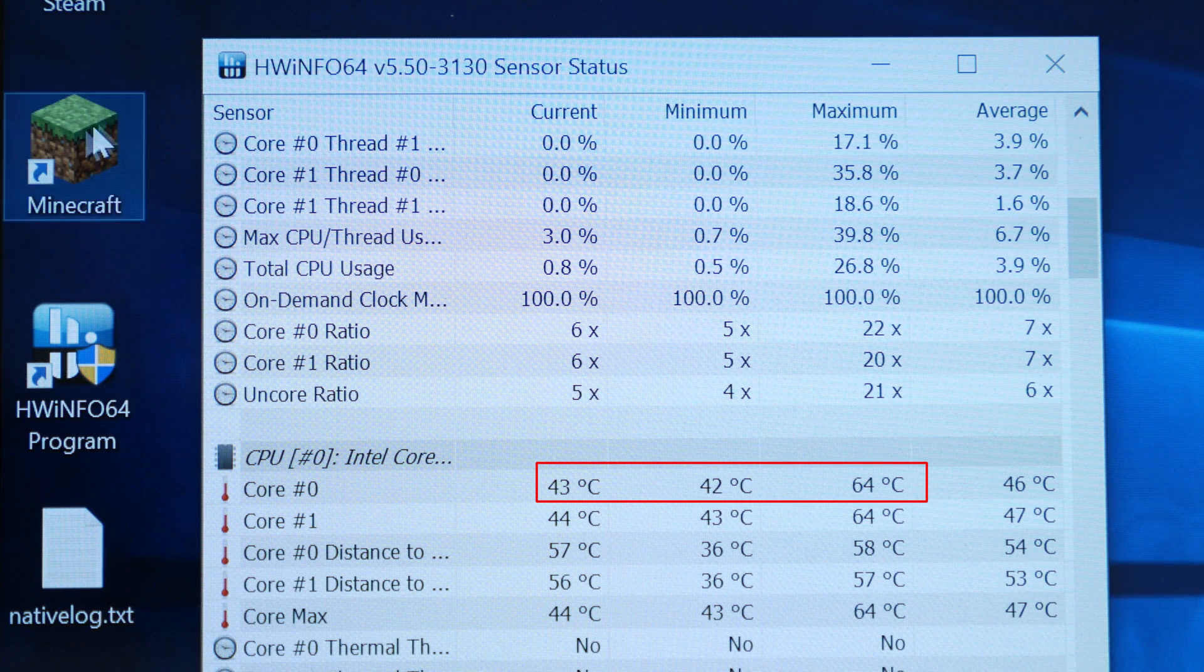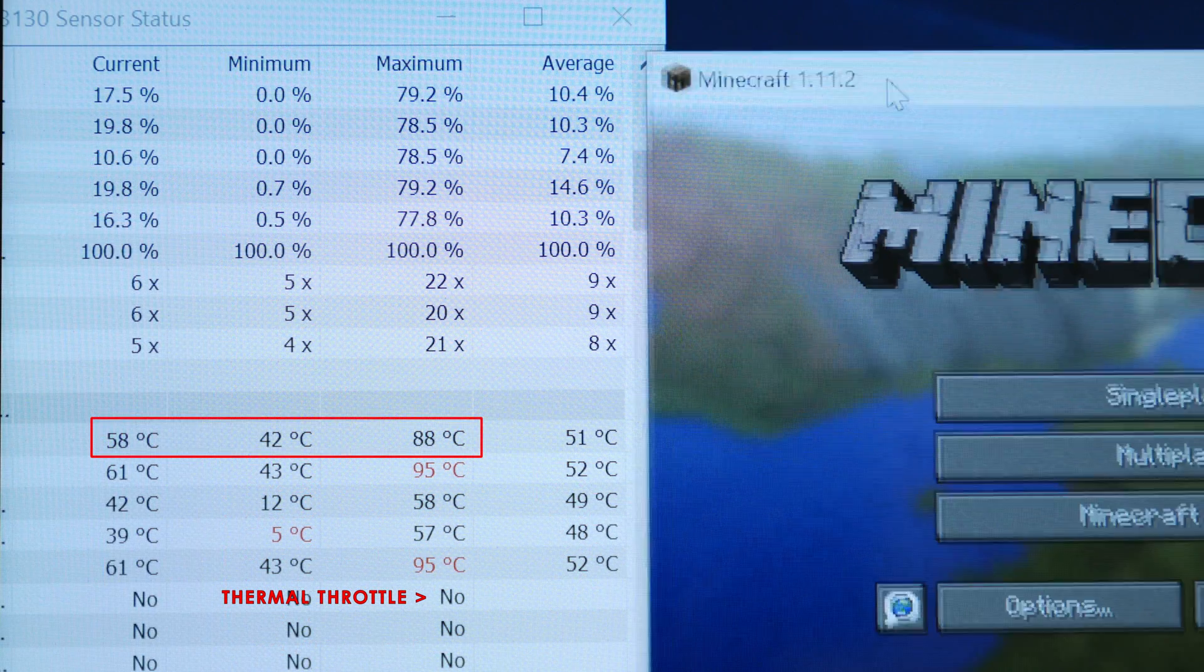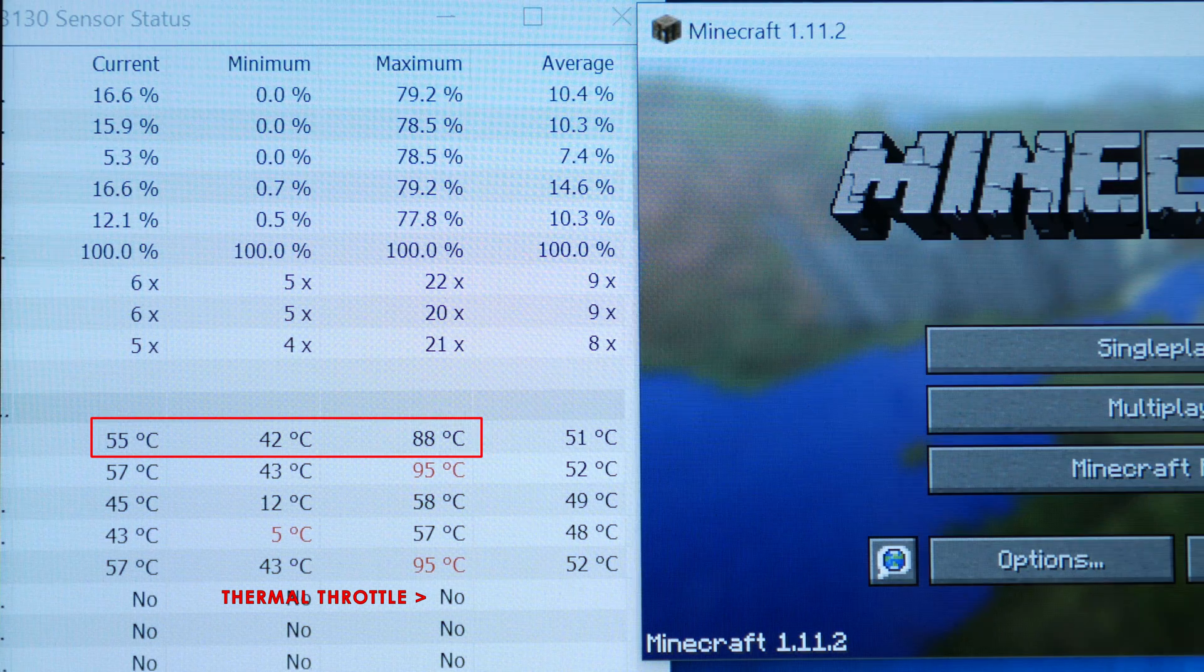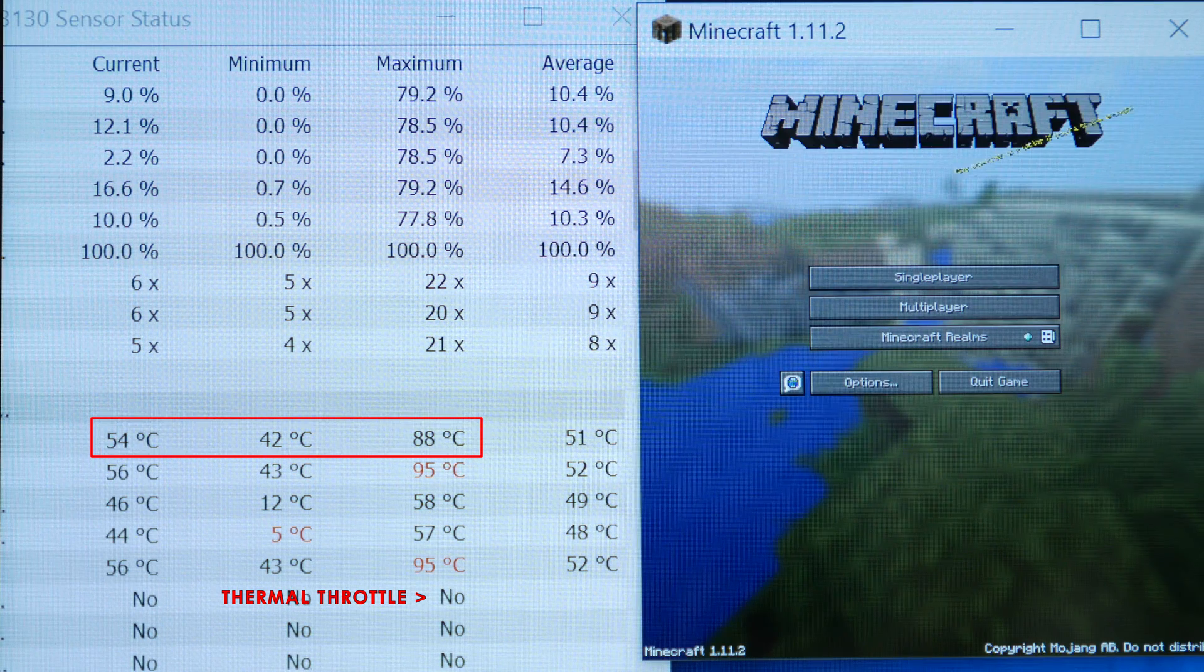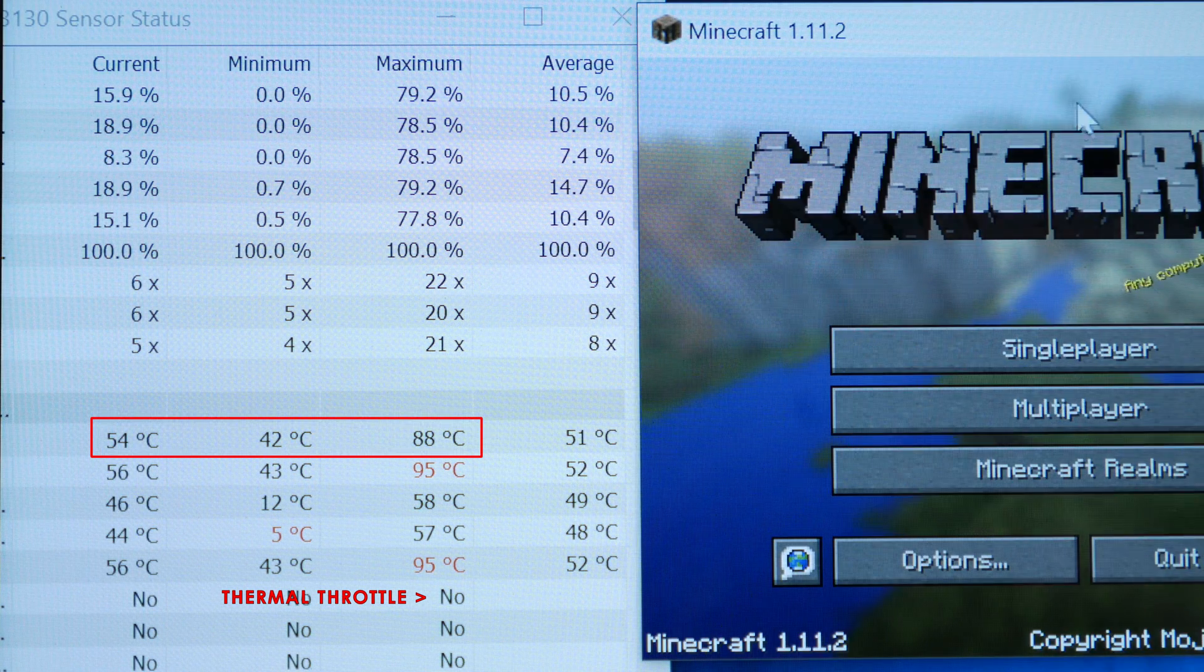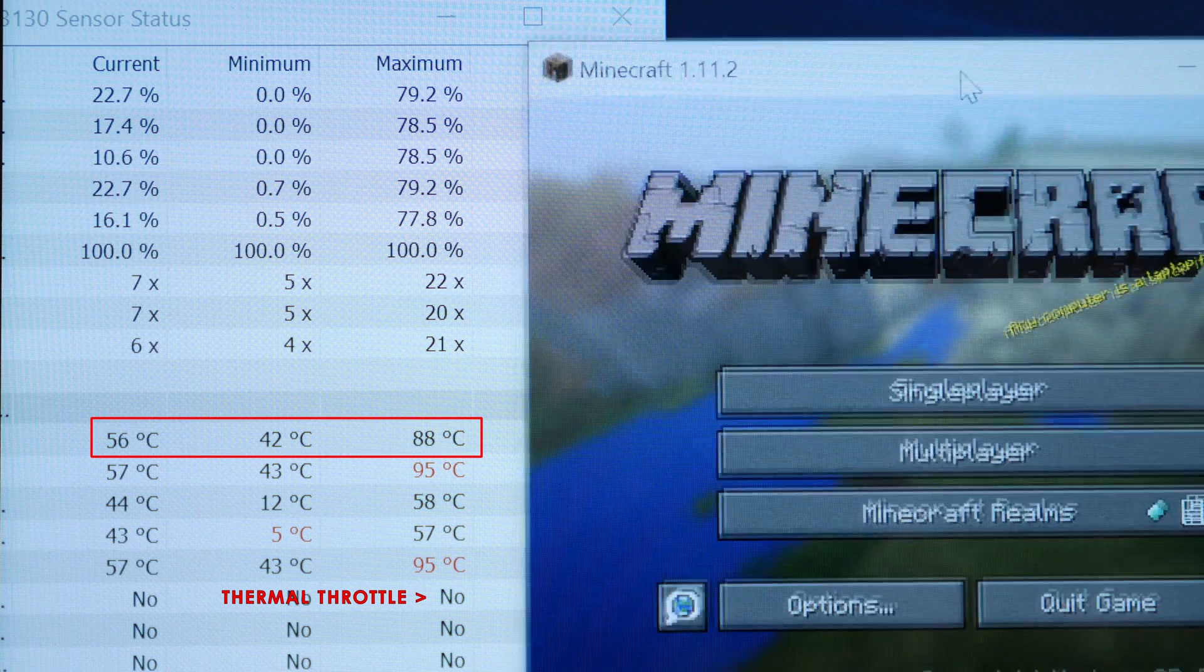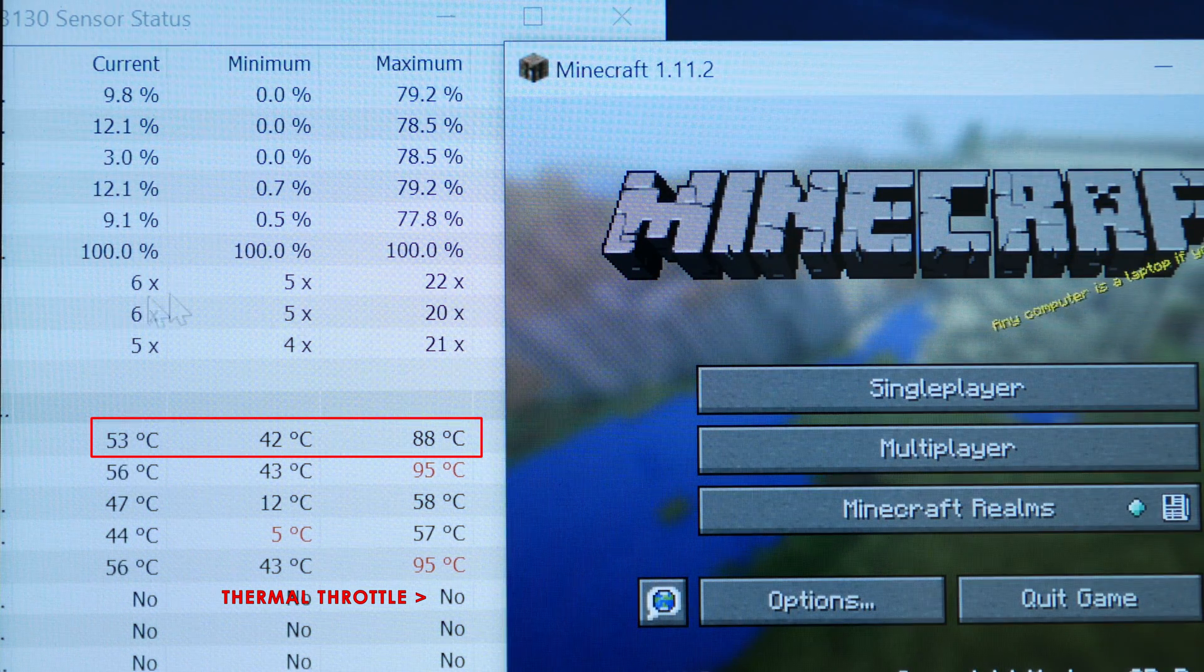I'm going to go ahead and launch Minecraft which is a CPU intensive game and you'll already see it hit the mid 50s all the way up to the 90s. I'm going to go ahead and go into the game here and you'll see the temperatures shoot up to the maximum 99.